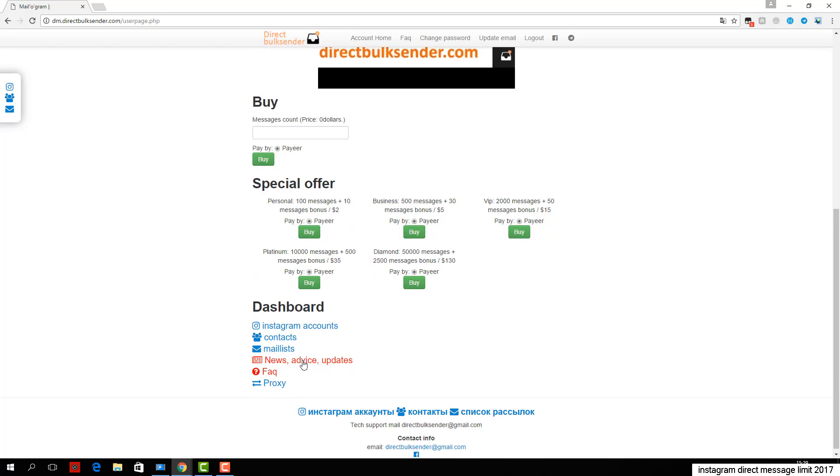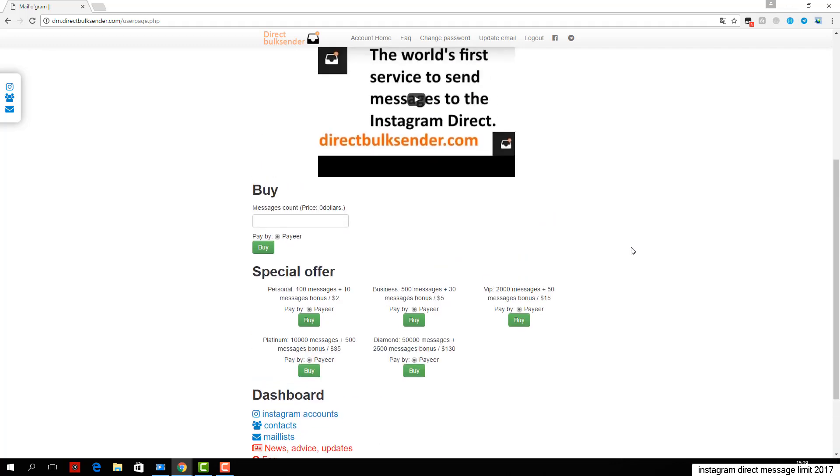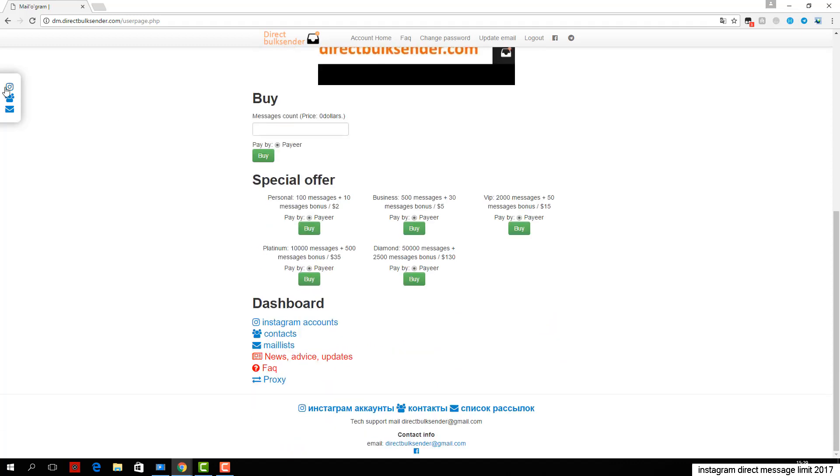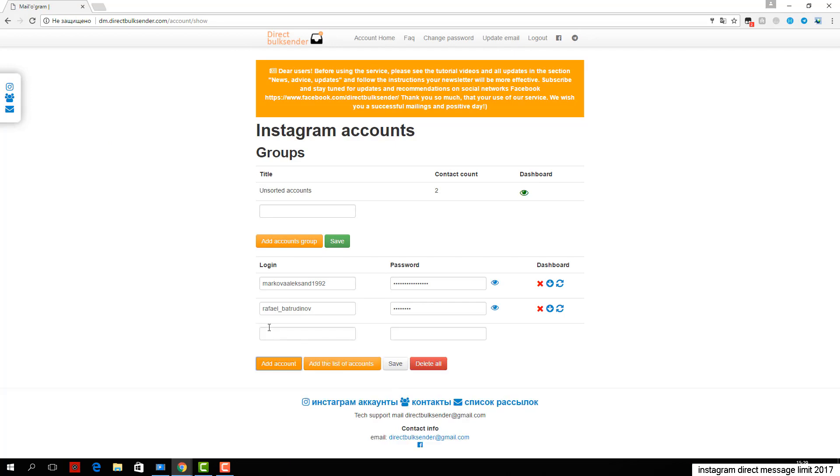Next, go to contacts. Here you can create an unlimited number of contact groups. If you load a nickname user, be sure to check the database. If you upload the user ID, the service automatically checks the database.